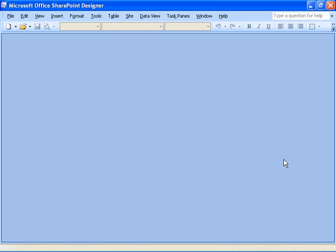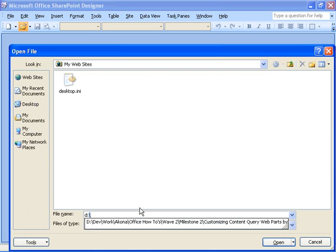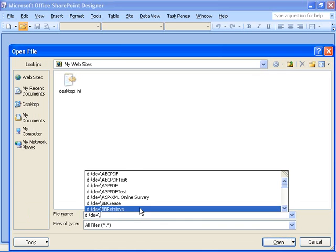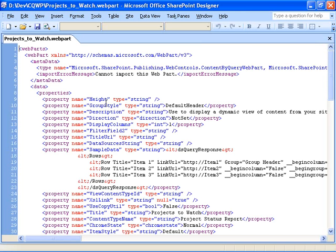If I come over here to SharePoint Designer, I can choose to open that web part file, and you can see it's just an XML file with a bunch of markup that describes the property settings of that instance of the content query web part. So what we're going to do in here is modify some of these custom properties to alter the behavior of the content query web part.